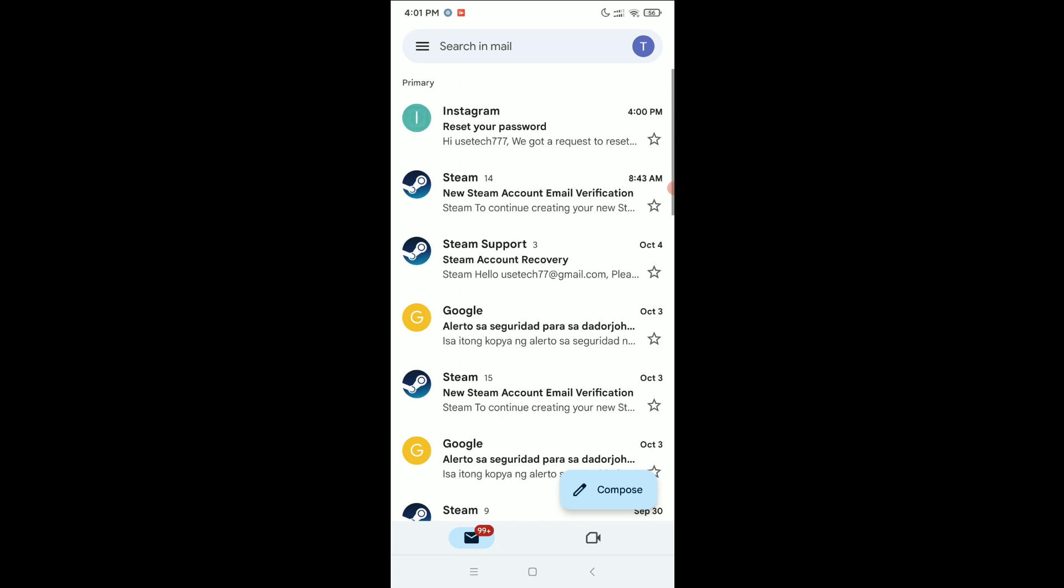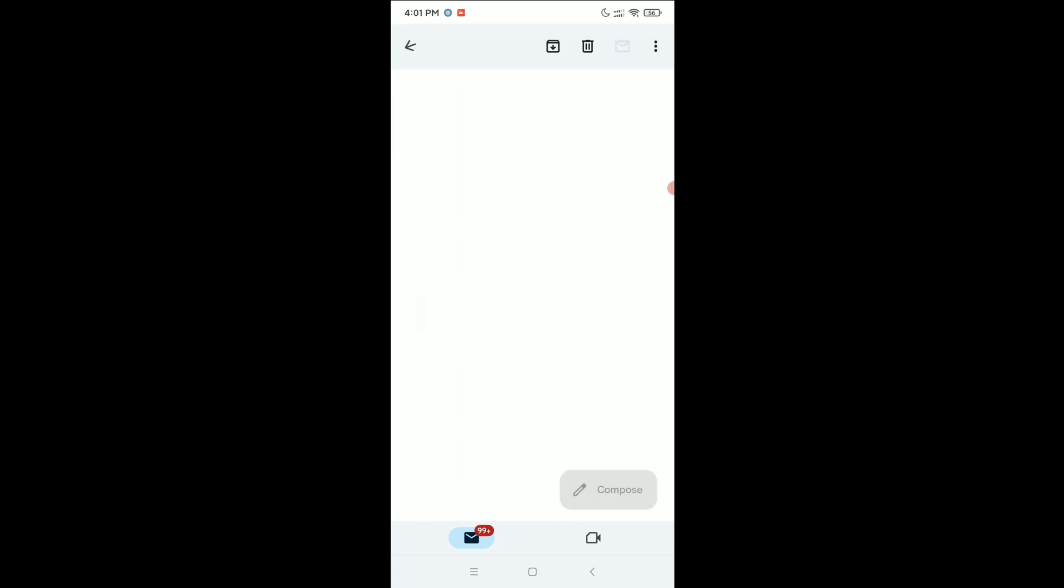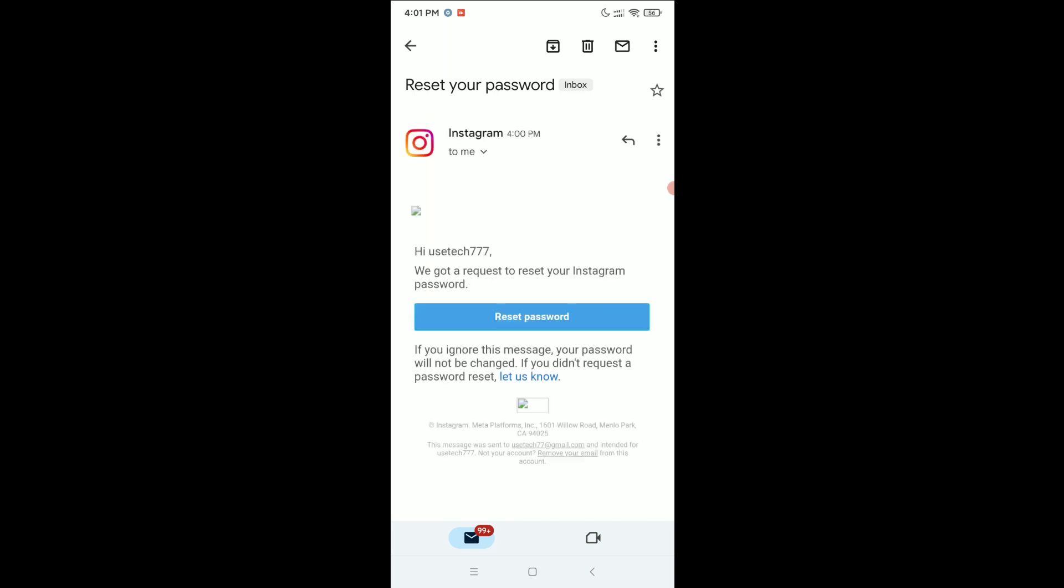And then here you can see I got an email from Instagram. I just open it and select Reset Password.